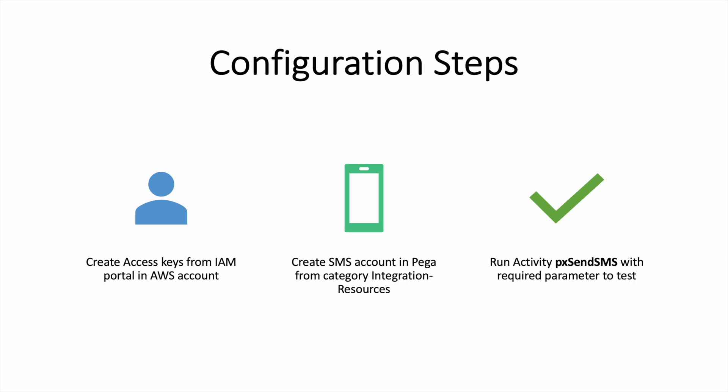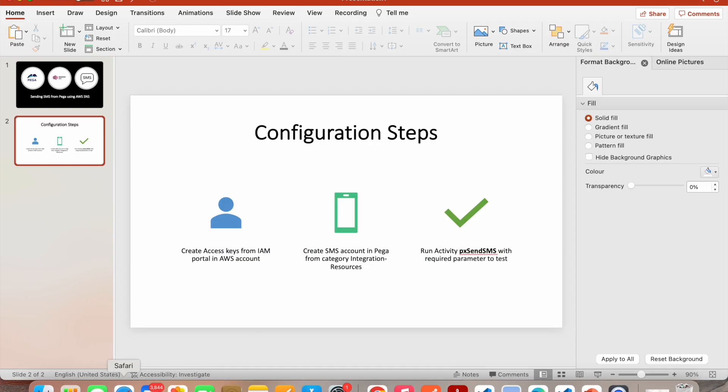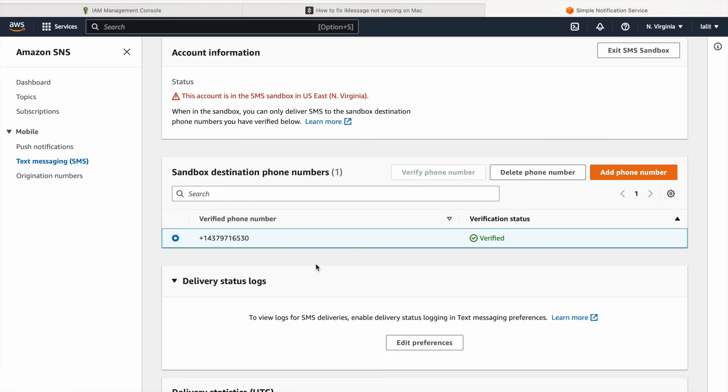Once you test this, if you want to use it in your flow or anywhere, you can call this activity. There may be an automation flow shape available but I didn't find it, so I'll be calling the activity directly. If you have to call it from the flow, just drag in a utility shape and use this activity to send an SMS.